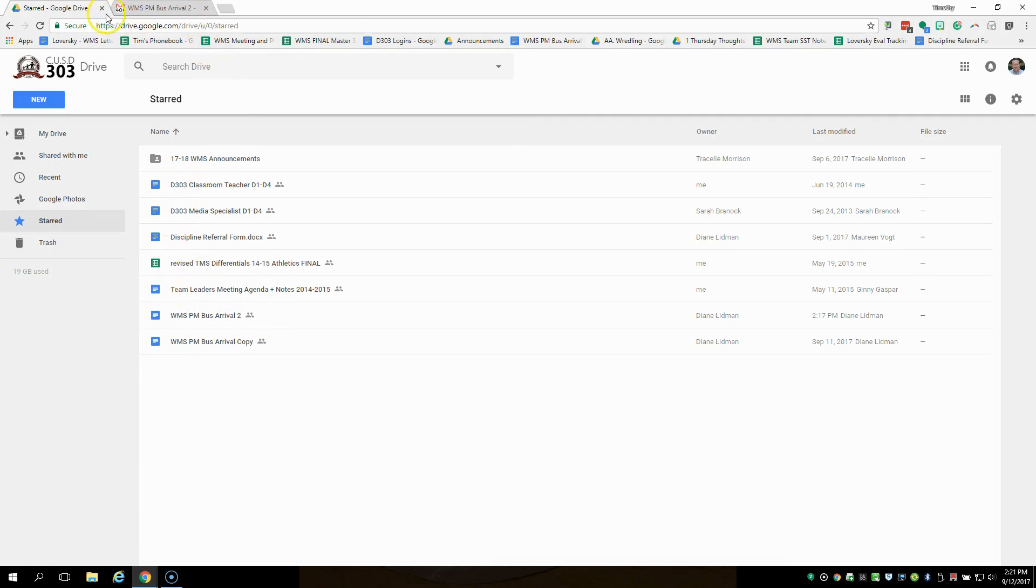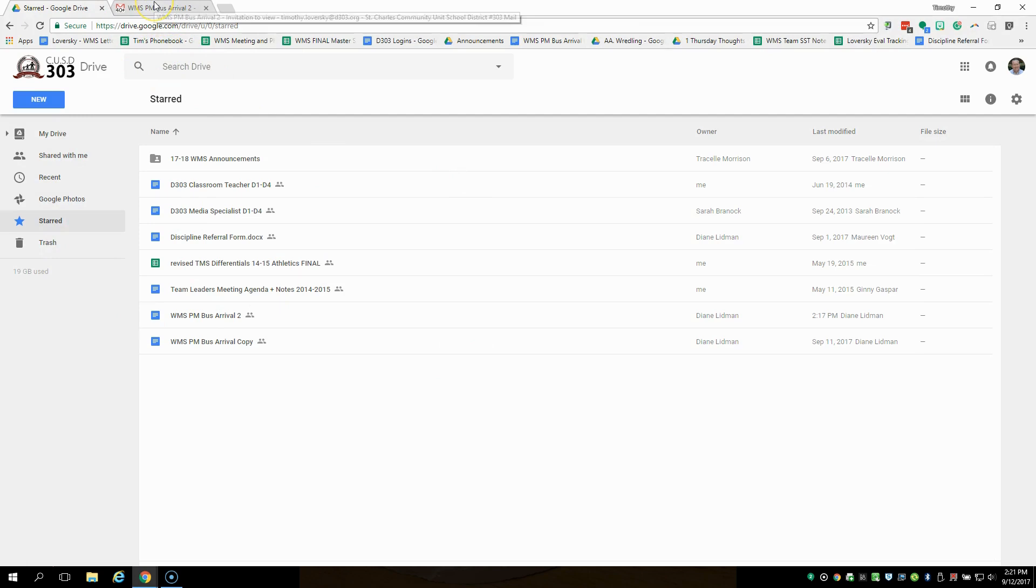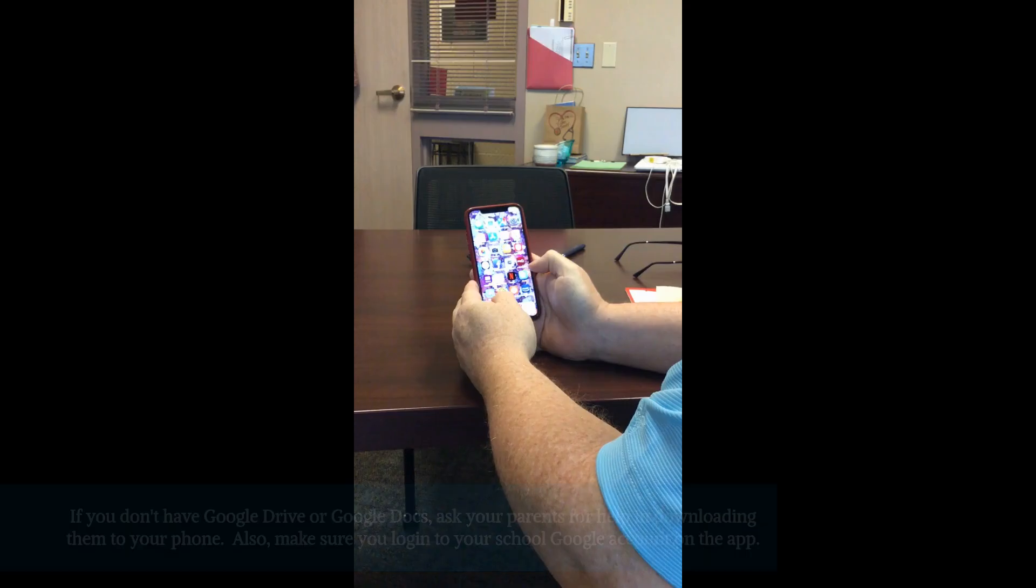Then when you guys download Google Drive onto your phones, log in using your D303 login, your 800 number. Log in and then you should be able to find things pretty quickly just like I've shown you here. If you have questions, stop in the library and they can help you and show you how to access that document as well.